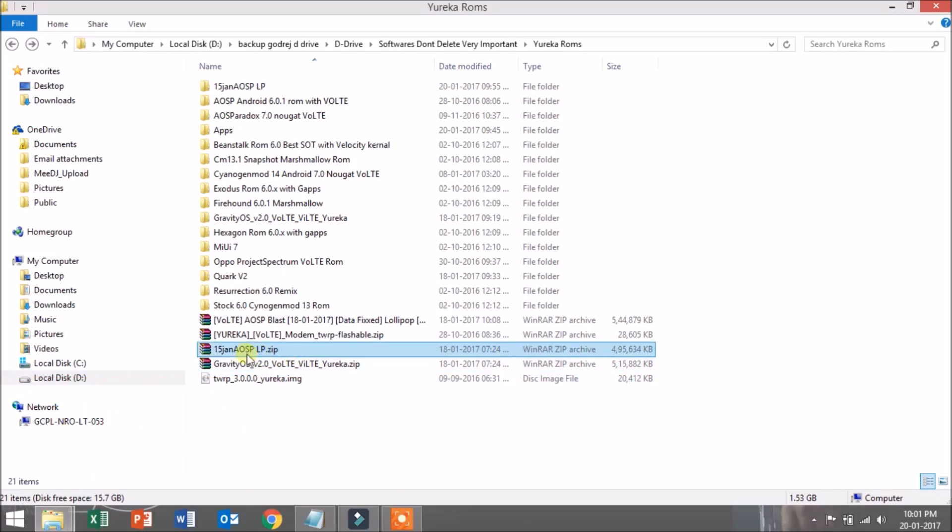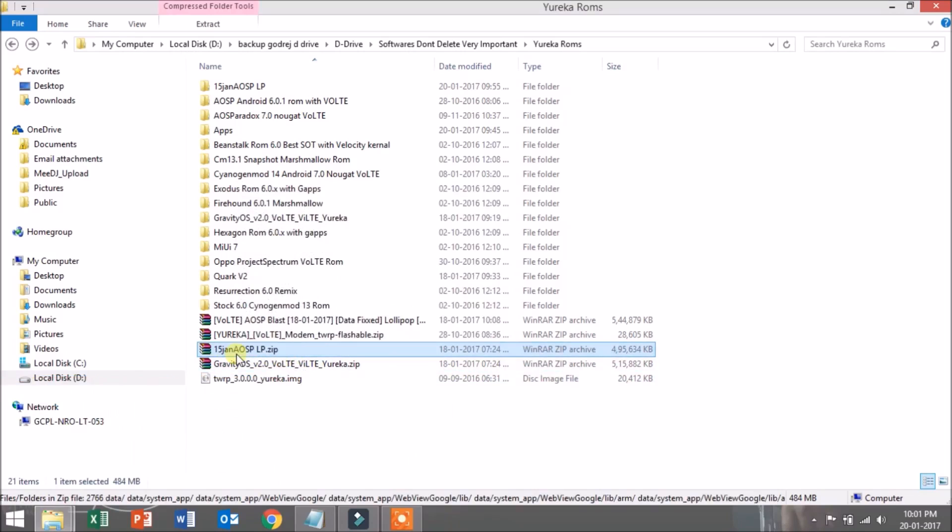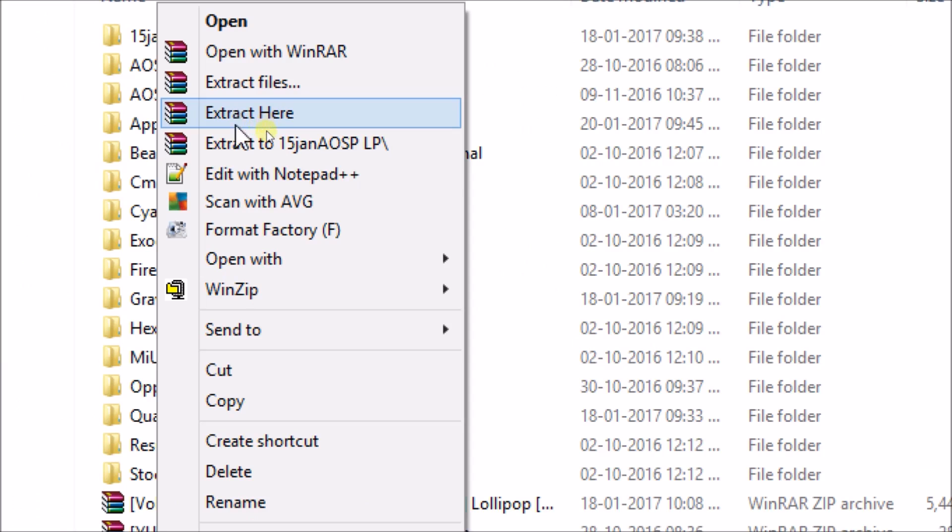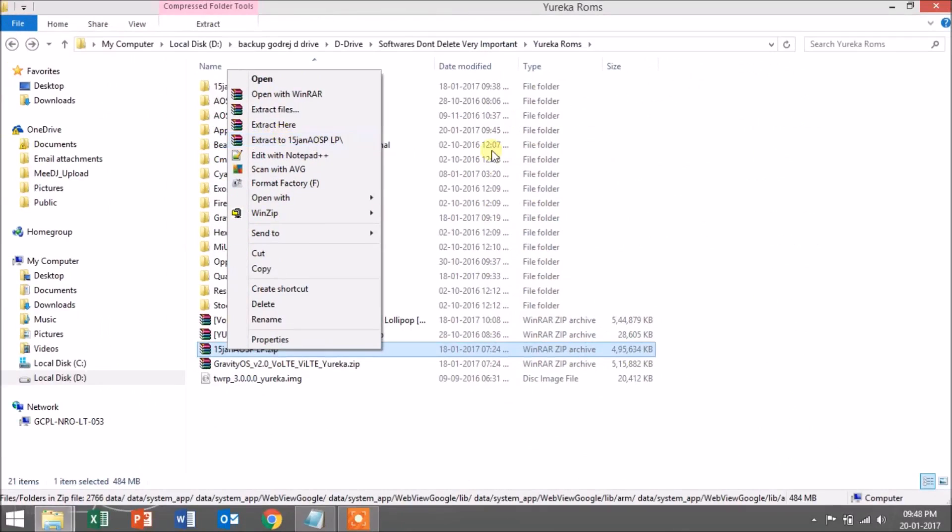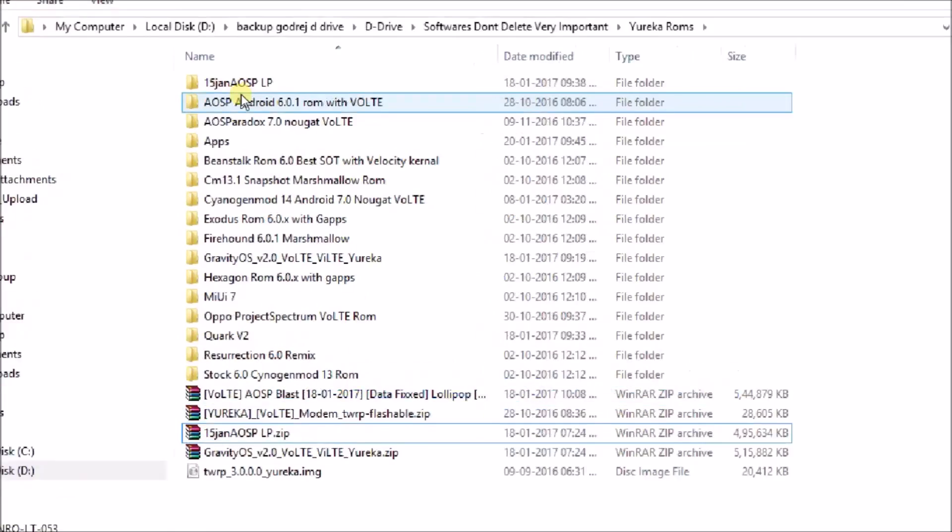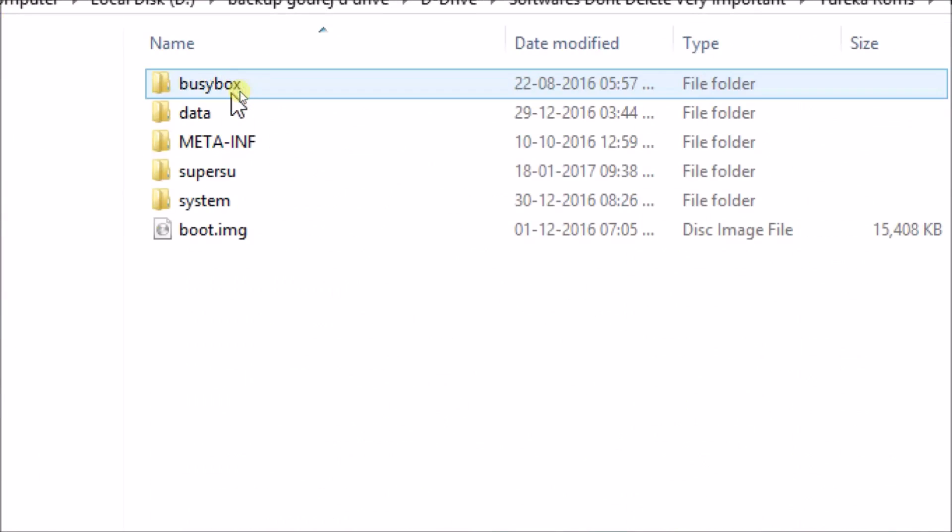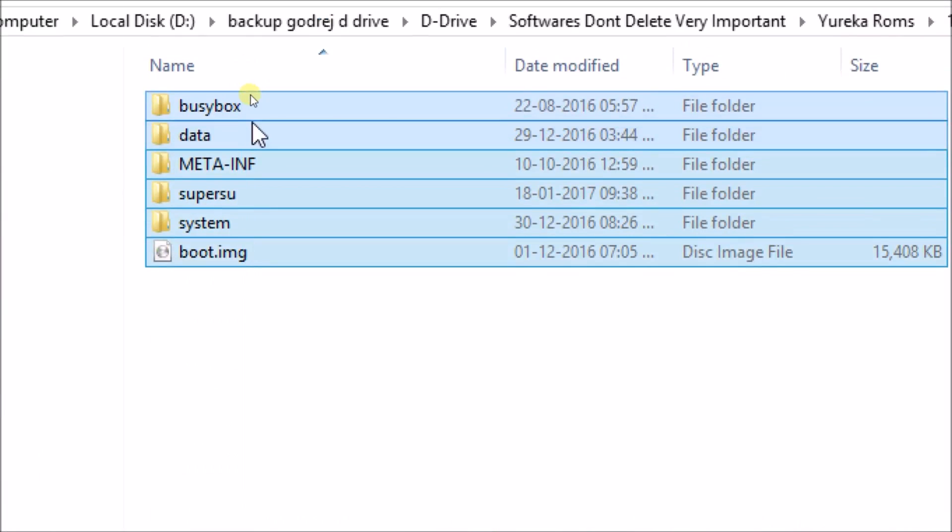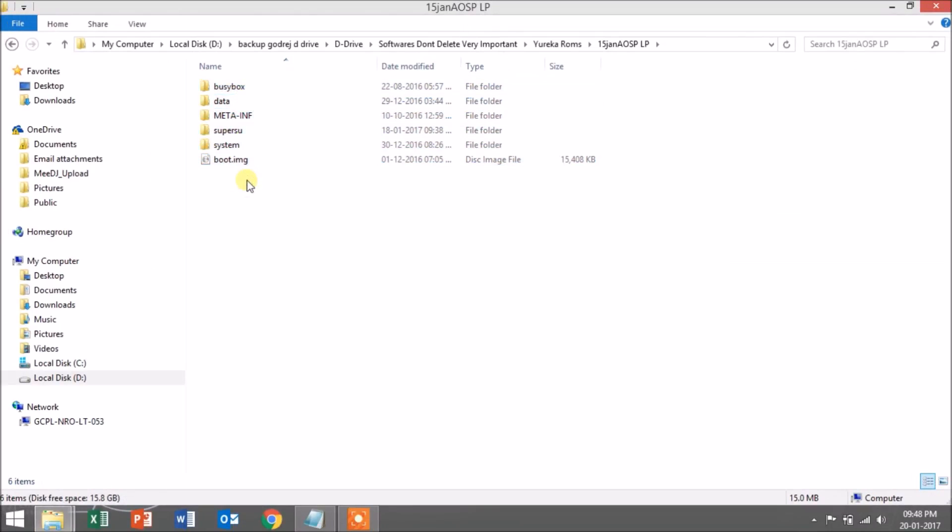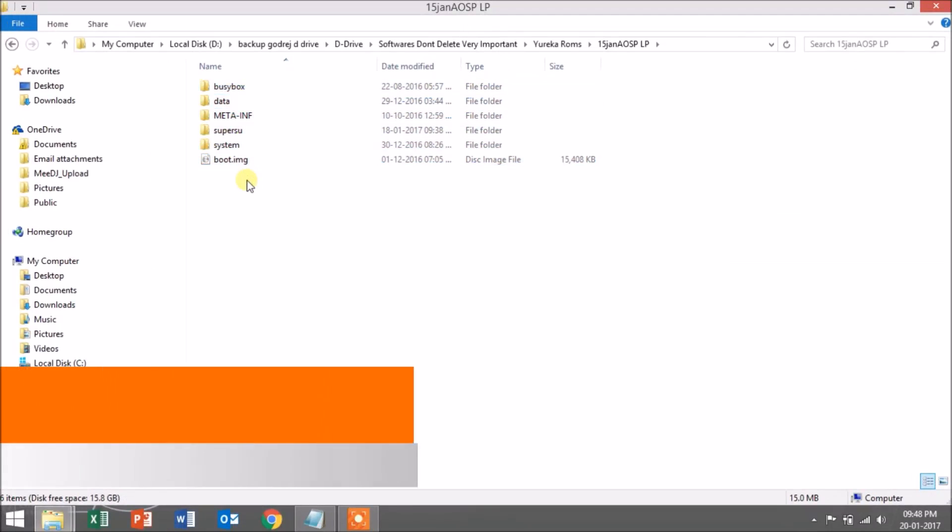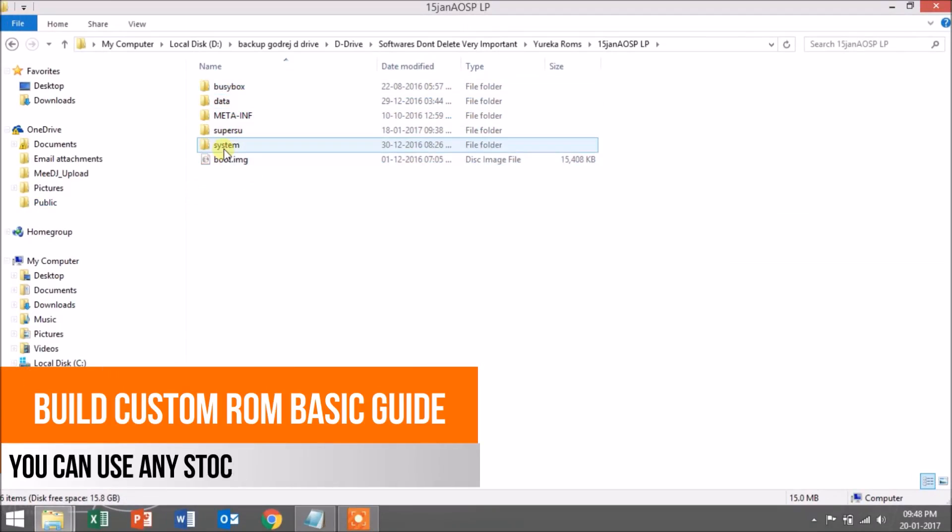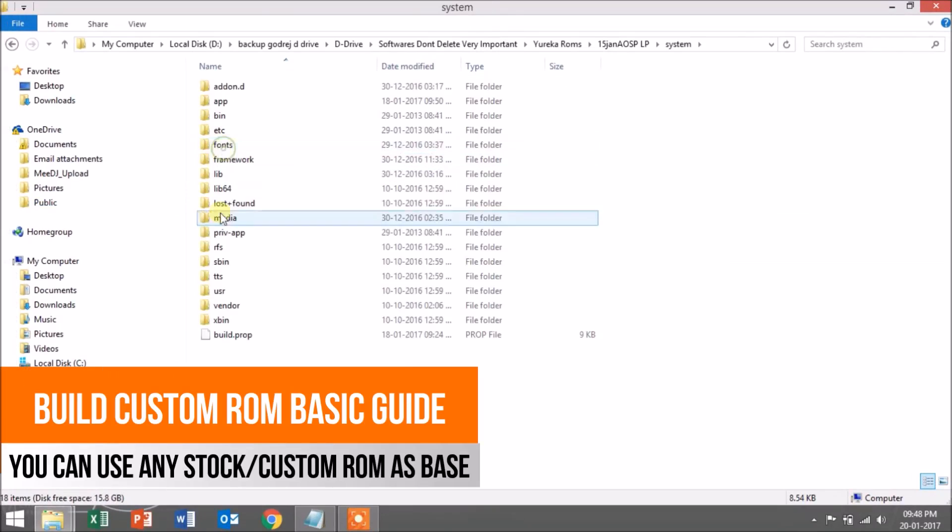I'm using this AOSP ROM, which is the Android Open Source Project ROM. Just extract the ZIP file in a folder and open it. You'll be seeing these files: SuperSU and BusyBox may not be included, but system, meta-inf, data, and boot.img are mandatory.